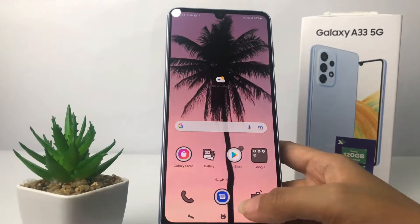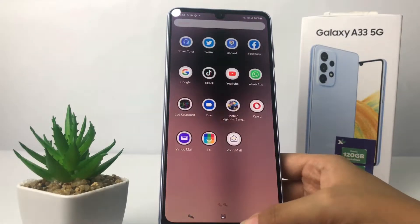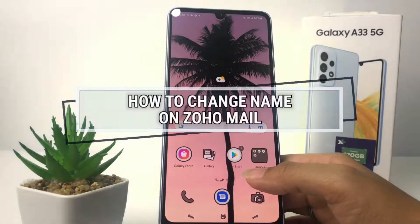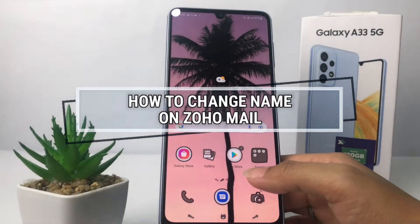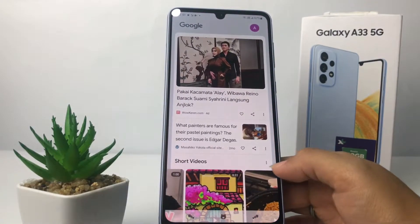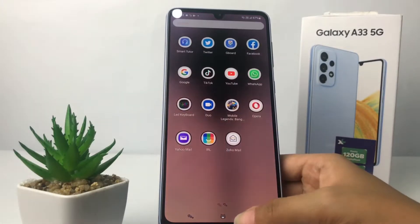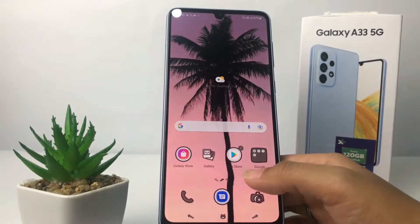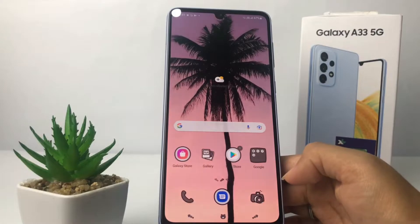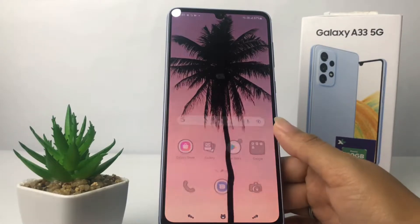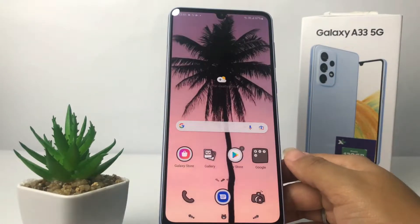Hi guys, welcome back to Spot Area channel. Today in this video I'm gonna show you how to change your name on Zoho Mail. Before you continue, I hope you like, comment, and subscribe to support this channel, and don't forget to hit the notification bell. So without any further ado, let's get started.